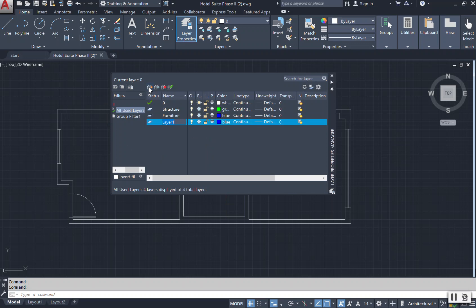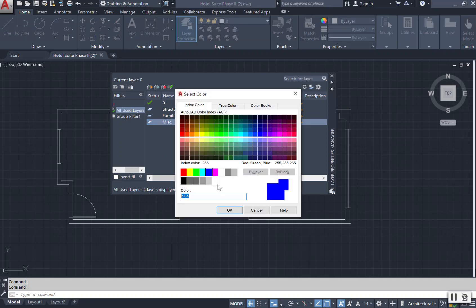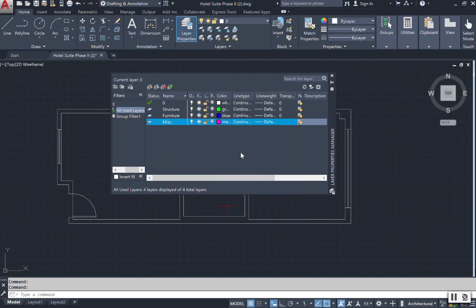Add a new layer and we're going to call this our miscellaneous layer. And I'm going to change that color as well to magenta. So now I have created three different layers.